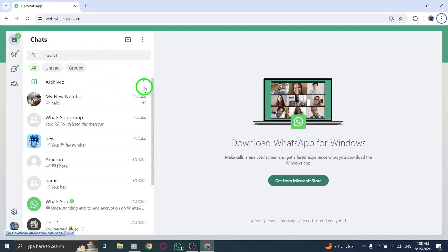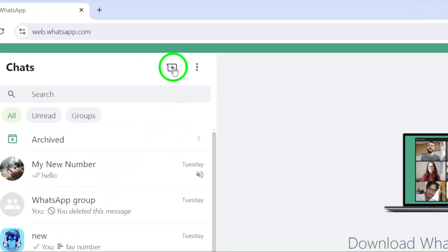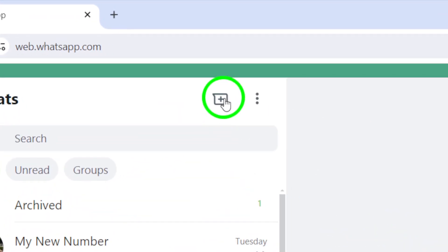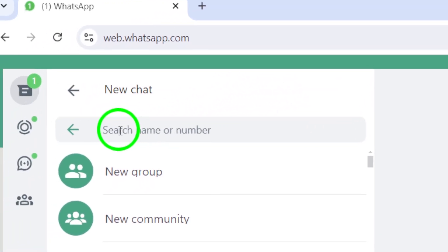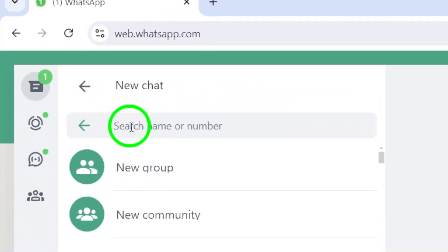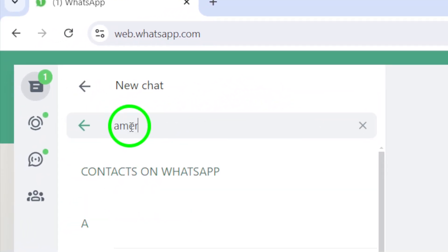Next, look for the new chat icon. It's usually located on the top left corner of your screen. Click on it, and a contact list will appear, showing all your WhatsApp contacts. This makes finding the person you want to message quick and easy.